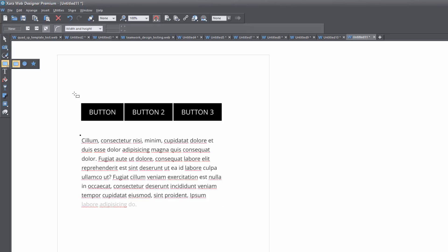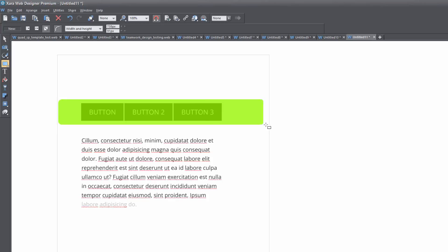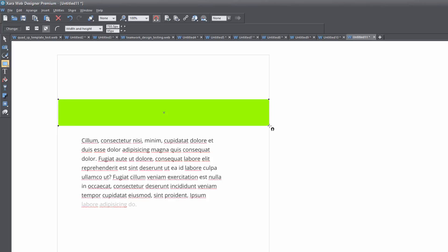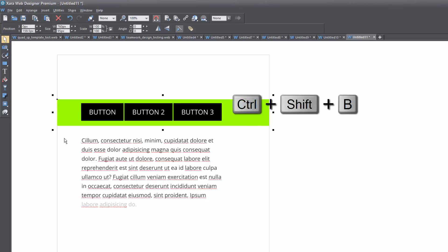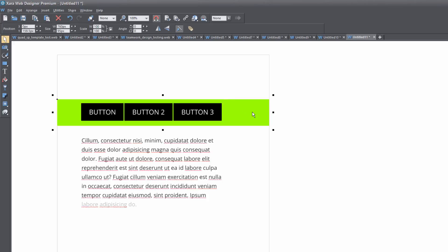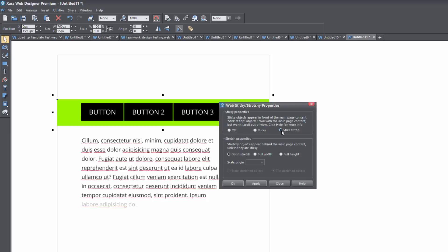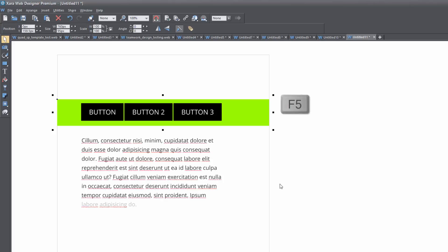Let's go ahead and go to the toolbar, select the rectangle tool, and draw a rectangle in our workspace. You'll notice that the rectangle color is different than the navigation menu so that you can easily see what I'm doing. Let's hit Control Shift B to push that behind the navigation menu, then right click on it and select web sticky and stretchy. Select stick at top to make it stick at the top of the page, and also make it full width so that it spans across the full width of the browser. Hit the apply key and then the close key, then hit F5 to preview it.